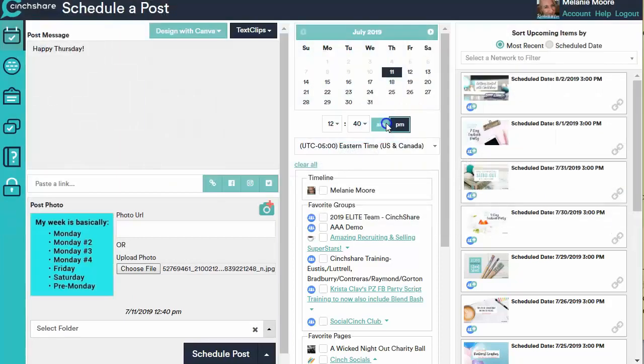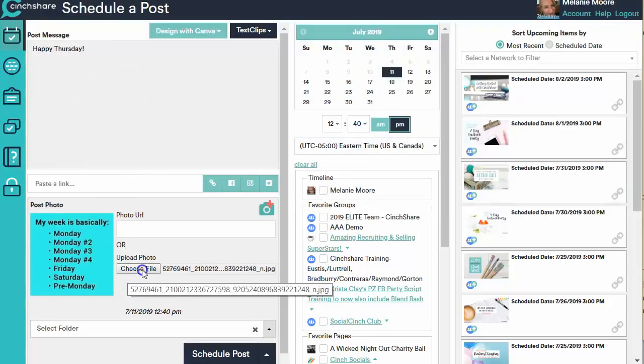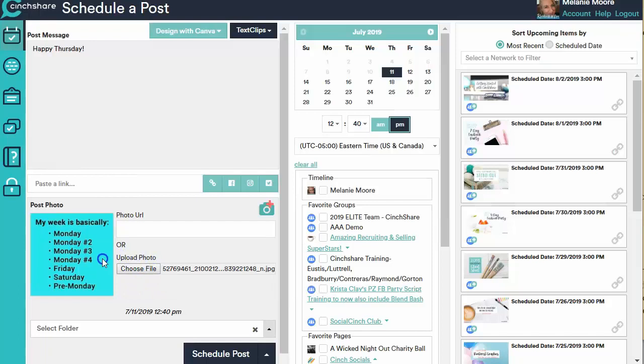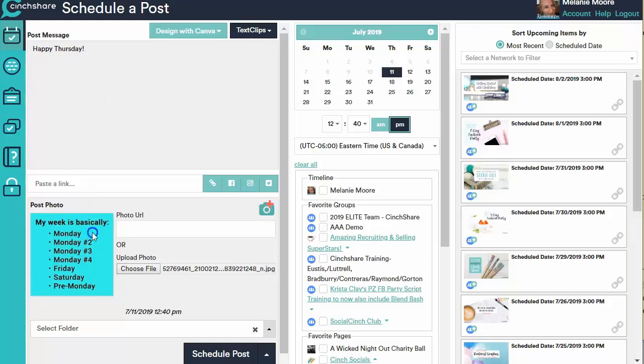If you click on the Choose File, you can actually upload a photo directly into SentShare to be able to use. I'm doing Happy Thursday. I have this photo right here I want to use.